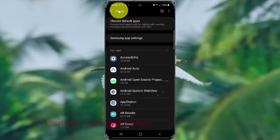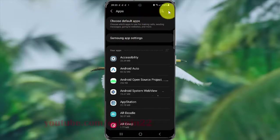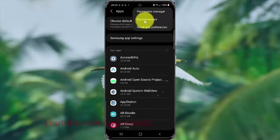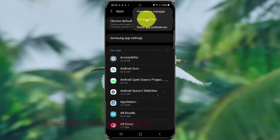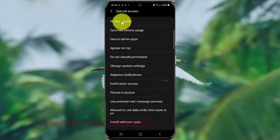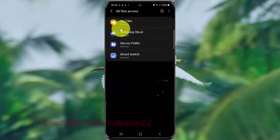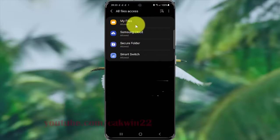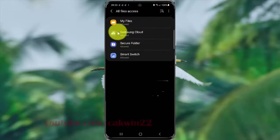Tap the add more icon or created icon, then select Special Access. Tap All Files Access to see which apps have been granted all file access permissions.